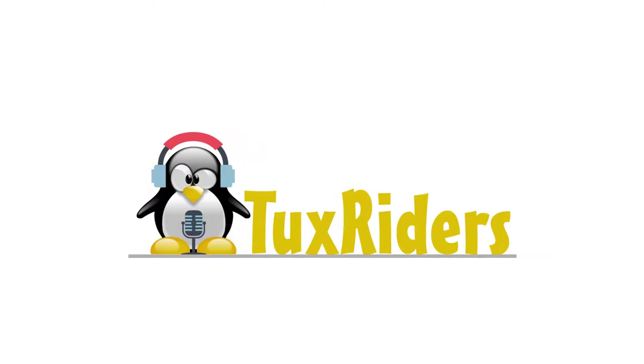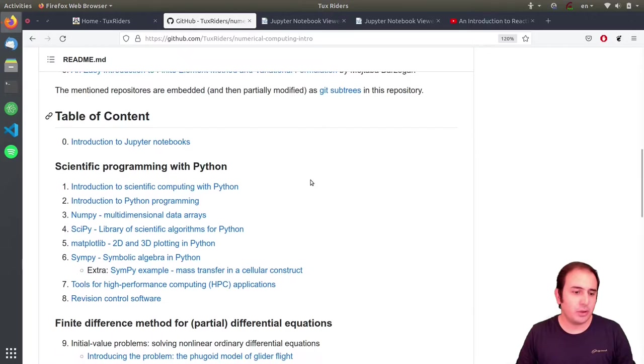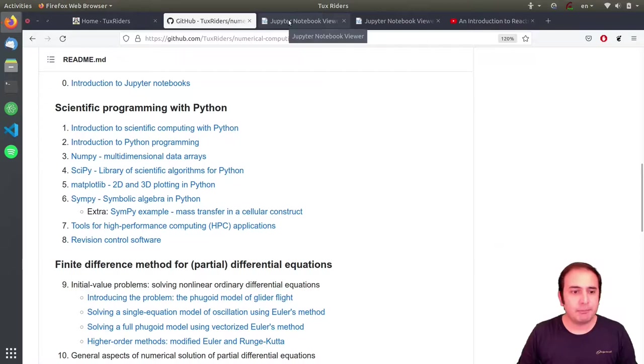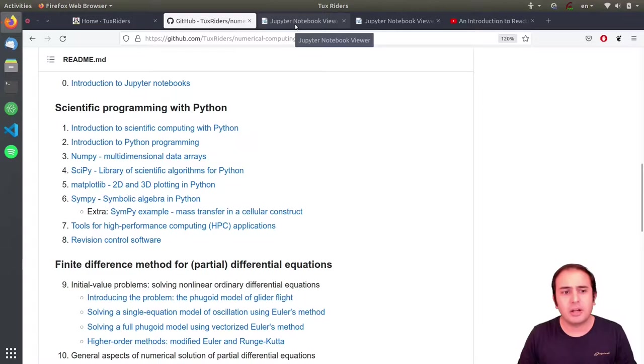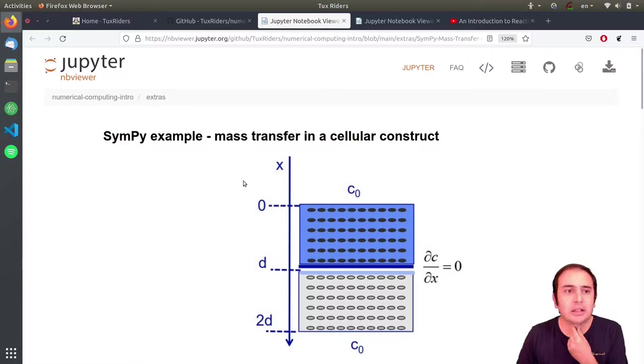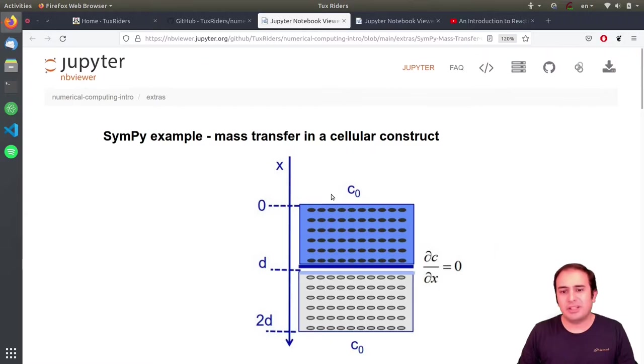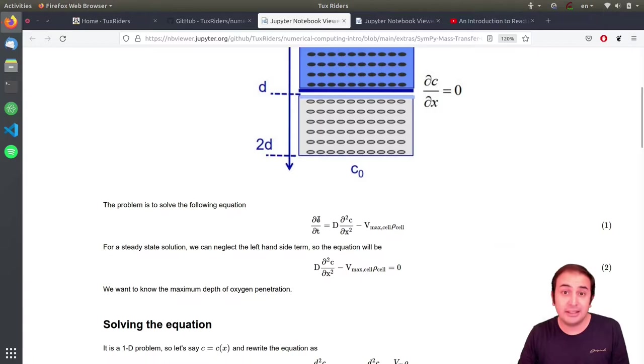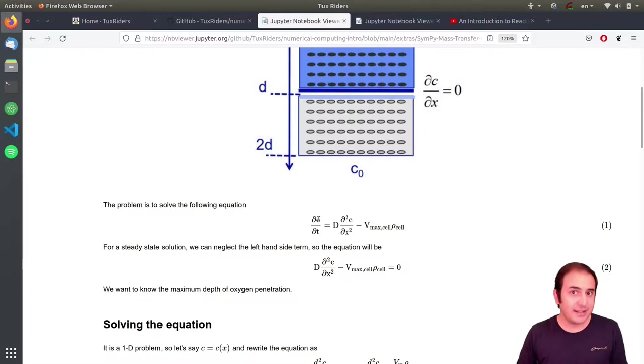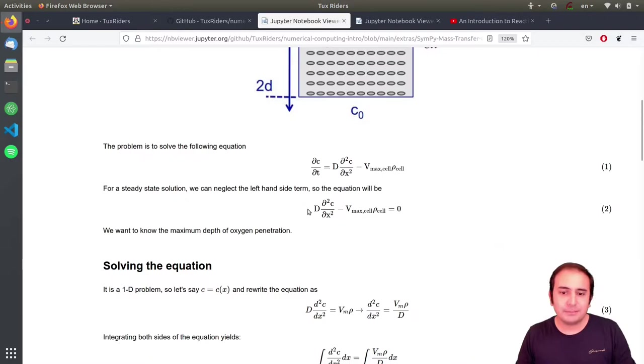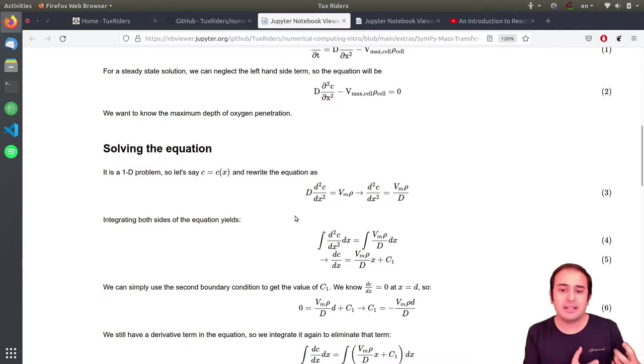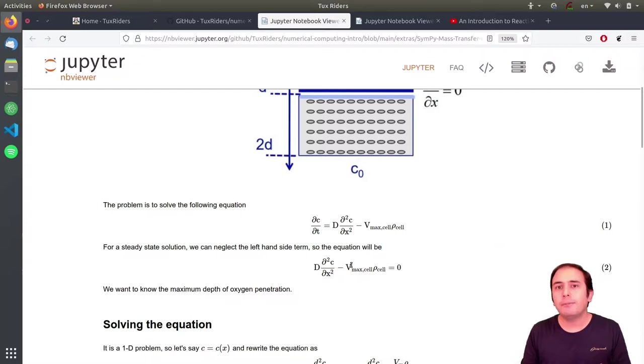As you saw in the example that I showed for SimPy, which was actually this notebook, if you haven't watched the video you can click on the link at the top of the video and watch it again. What we did in that episode was deriving a mathematical equation for the diffusion of oxygen through a cellular construct, and then we solved it analytically to derive the maximum diffusion depth. That was feasible. What is very important is that the equation was solvable analytically. We performed some integration on both sides. The equation was simple, and that simplicity allowed us to do that.